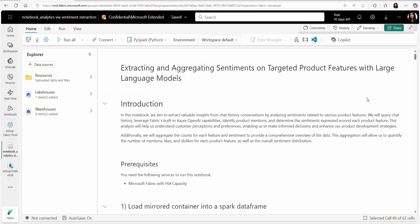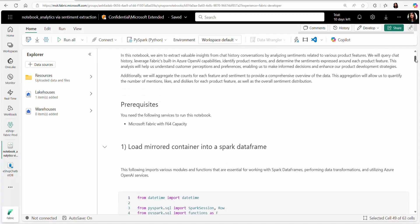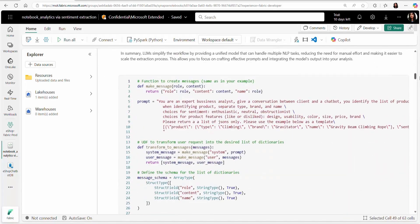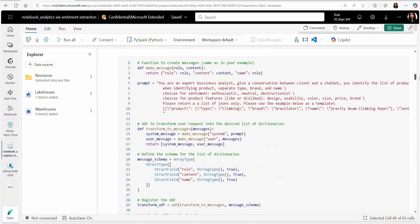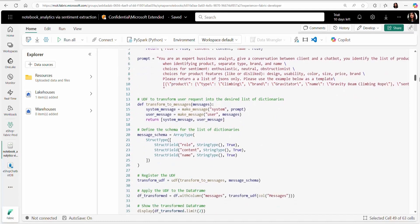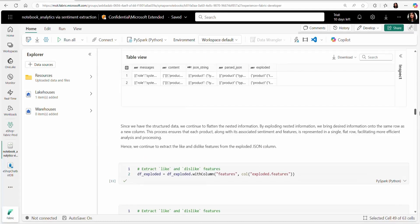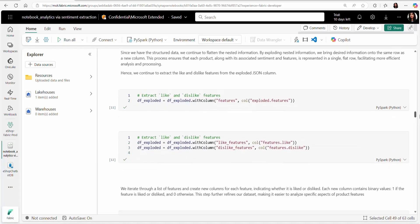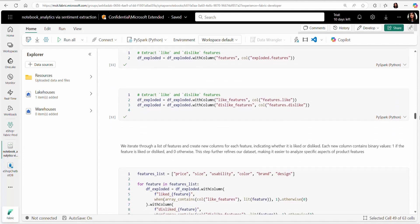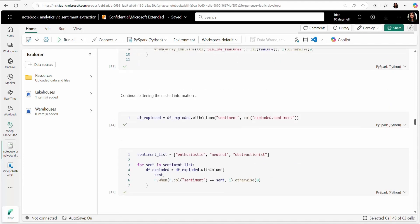To do this, they loaded chat history data into LakeHouse using mirroring. With Fabric's inbuilt OpenAI, they are now able to quickly do sentiment analysis on chat messages. They can combine this with the product catalog to see liked and disliked products and how various attributes of the products are received by the customers.